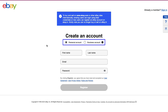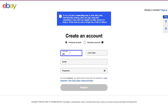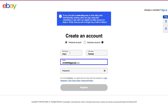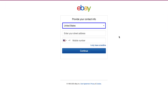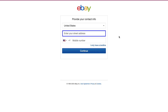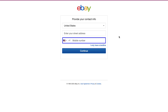First, select the type of account. We recommend you sign up with a personal account, but if you have a registered business with all the proper documents you can continue with the business account. We are continuing with the personal account. Enter your first name, then your last name, then your email address, and create a password. Once you've filled all these fields, click the Register button. On the next page, select your country of residence, enter your address, and select the country code.